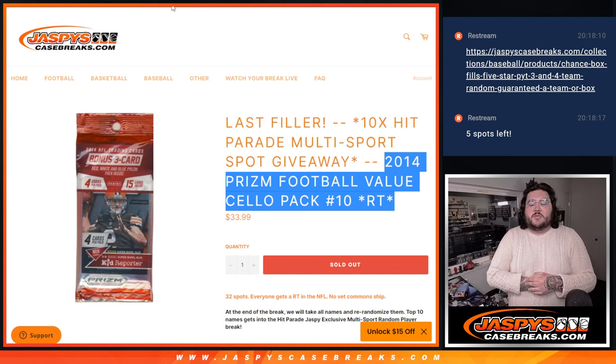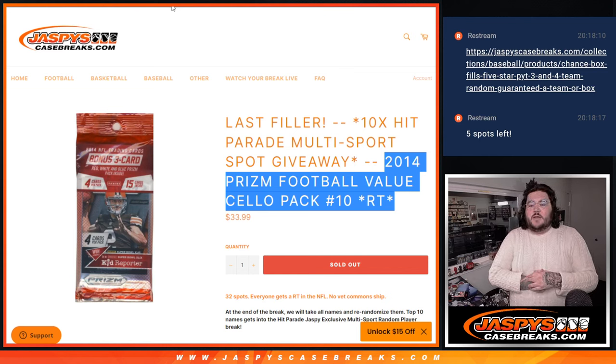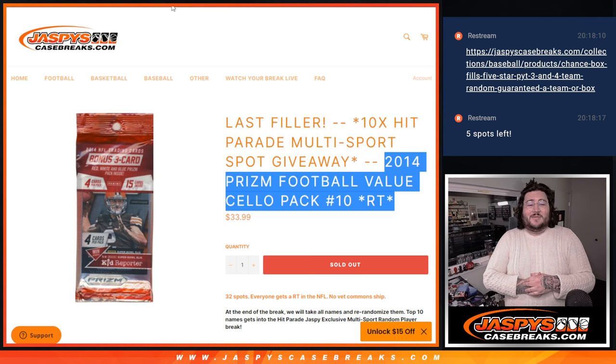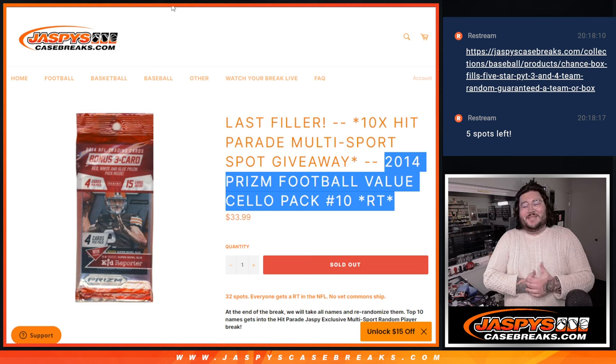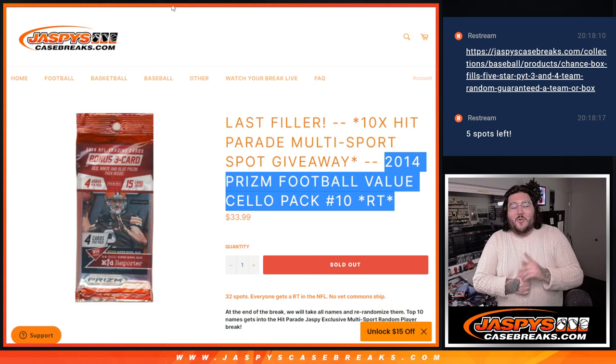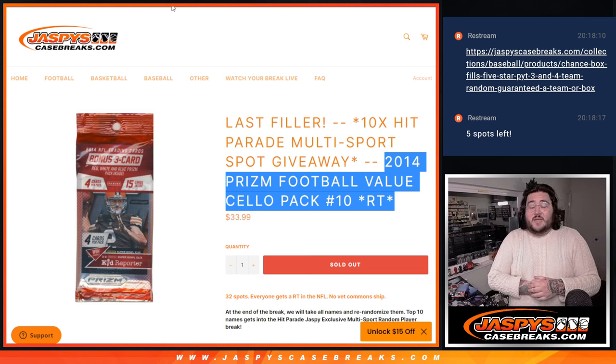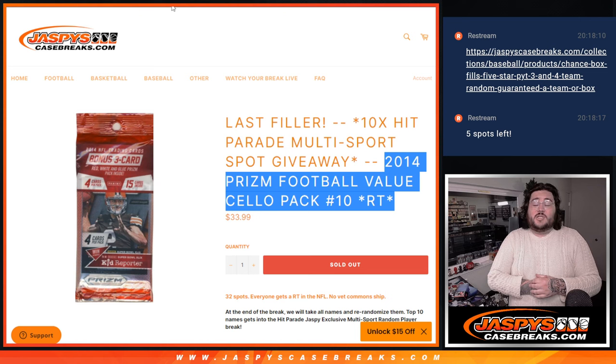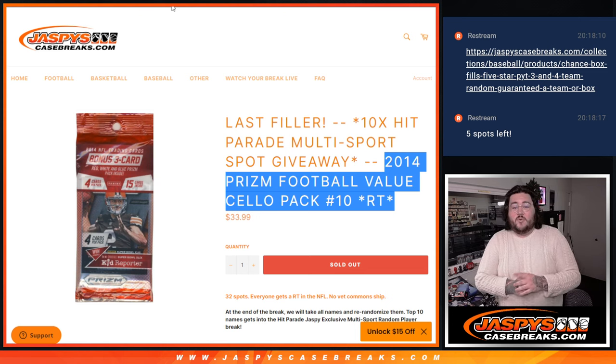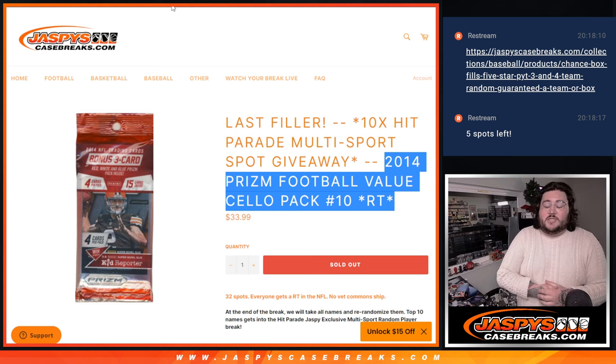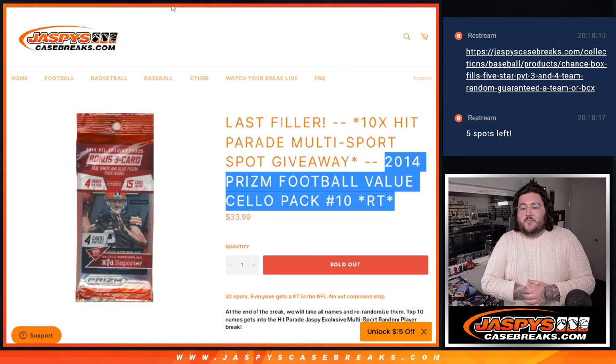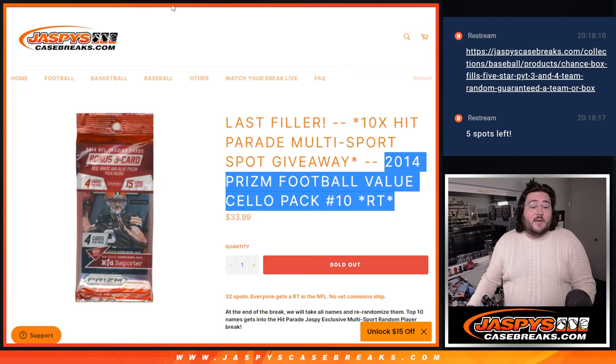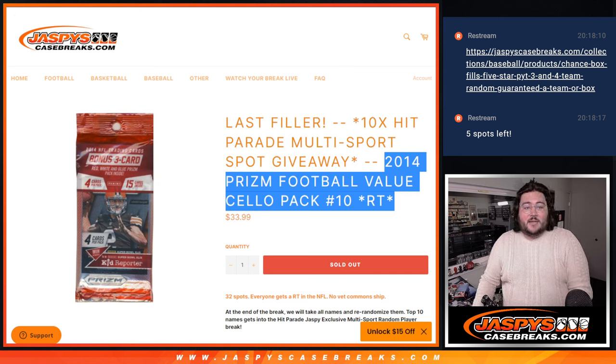What's going on, y'all? Chris and Josh's CaseBreakstop.com. Hey, it's the holidays. Doing our one and only filler for the hit parade, Jaspers exclusive, multi-sport, random player number four. This is 2014 Prism Football Value Settled Pack, random team number 10.